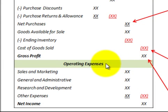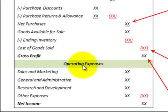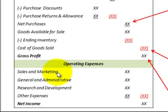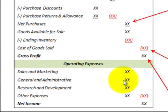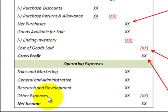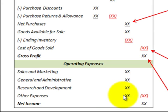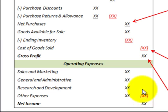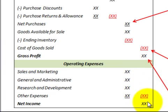There's one other section to look at: operating expenses. There are many — I've summarized some categories here: sales and marketing, general and administrative, research and development, and there would be numerous other expenses. We add all those together and subtract them from the gross profit to come up with the net income.